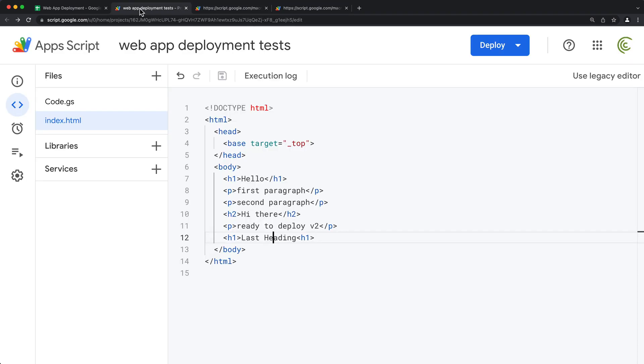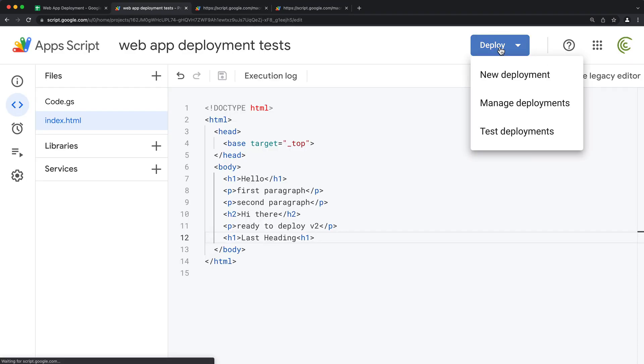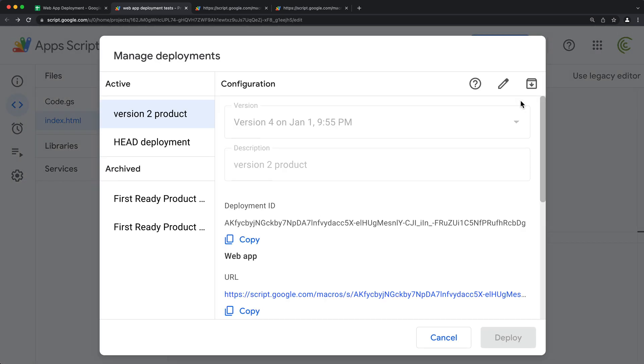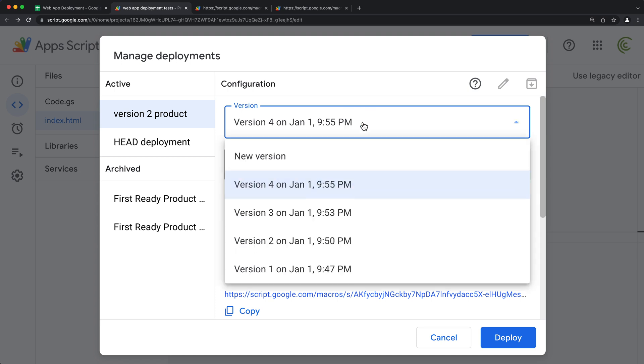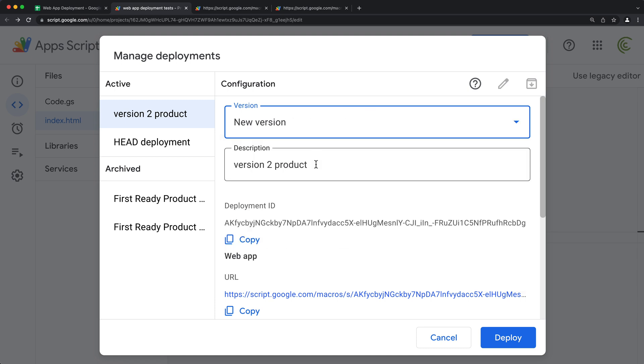So now if I want to basically apply those changes to this particular link right here on top, I can go here to manage deployment, click on this version two, edit, create a new version, deploy.